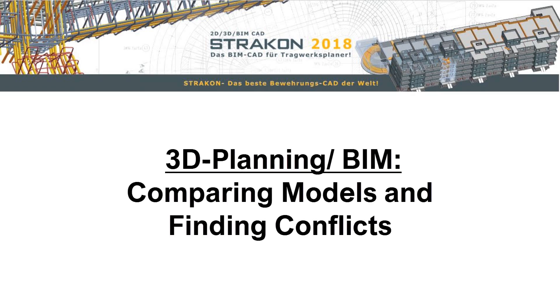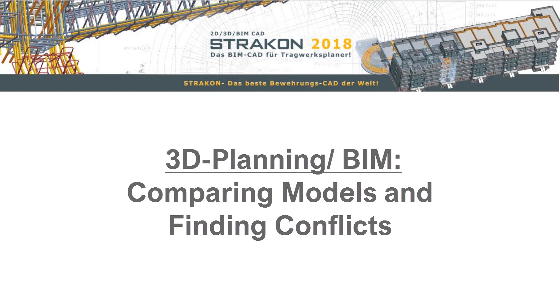Welcome to Stracon 2018. In the world of 3D planning, more and more often you have to deal with comparison and coordination of project changes with the help of 3D models, synchronizing architectural planning changes via IFC or finding collisions in your own model.